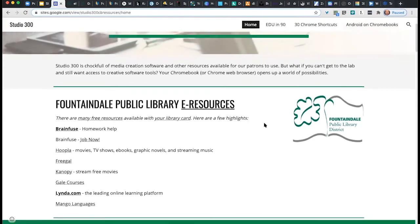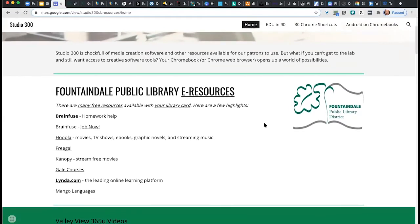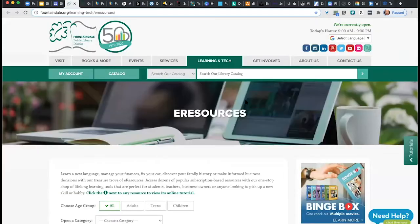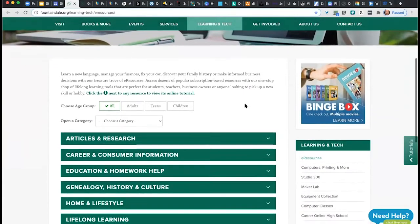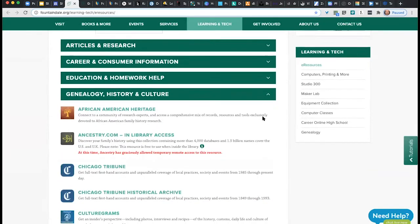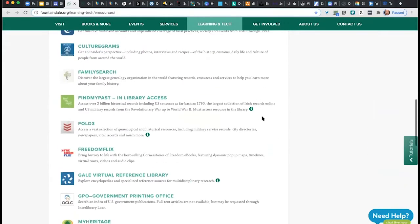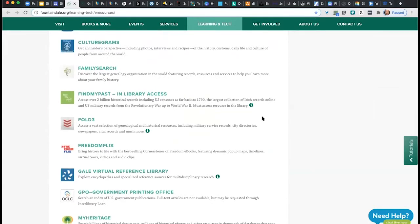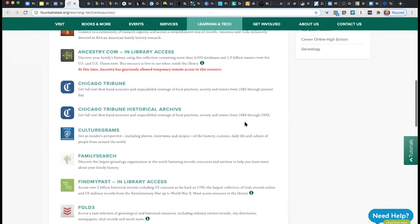I would be remiss if I didn't start with all of the wonderful eResources available at Fountaindale Public Library. The main one is really just the main eResources page. When you click that link, it will take you to our amazing eResources page. It doesn't look like a lot, but when you open up the various categories, you'll see the wide variety of resources available — websites and apps as well. Just a terrific amount of things.